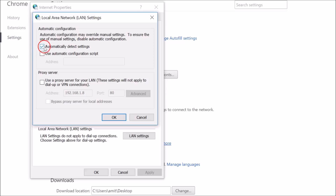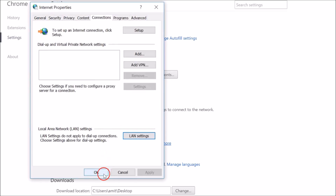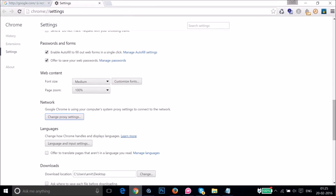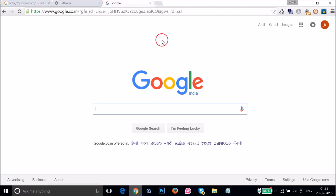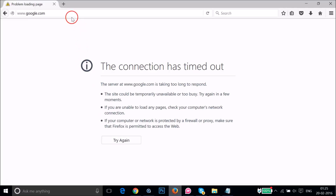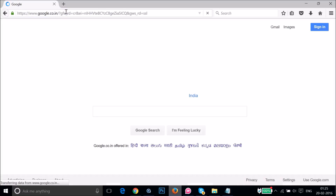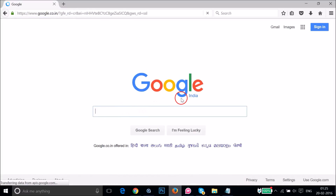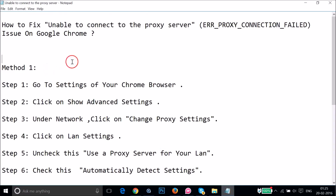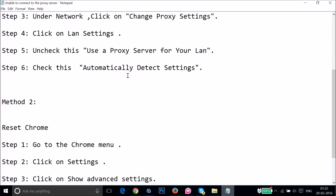You have to check the option 'Automatically detect settings,' then click OK and click OK again. As you can see, the page is now opening. If I go to my Firefox browser and refresh, as you can see it's now opening there as well. That was Method 1.